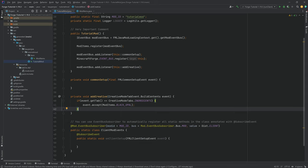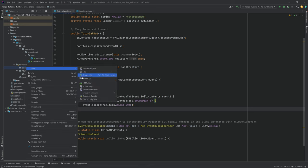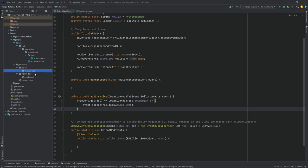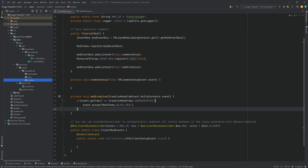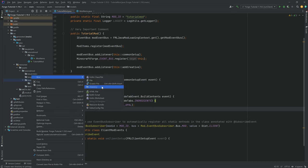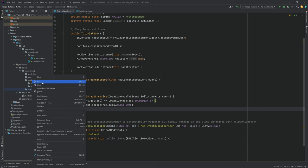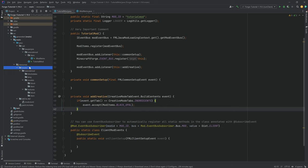But first, let's finish the item because right now it doesn't have a texture and it doesn't have a name. For this, we need to go into the resources folder and first of all create a new directory called assets. Inside of there, make a new directory called tutorialmod — this has to be exactly your mod ID. Then we're going to make four folders: blockstates, lang, models, and textures. We also need two folders inside models — block and item — and two folders inside textures — block and item. This is the full folder structure for the assets folder.